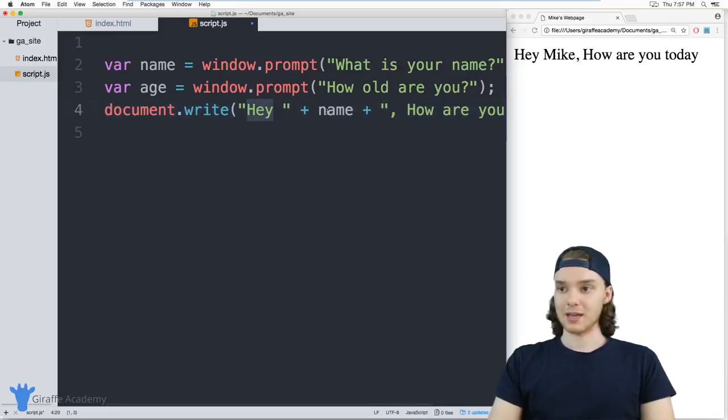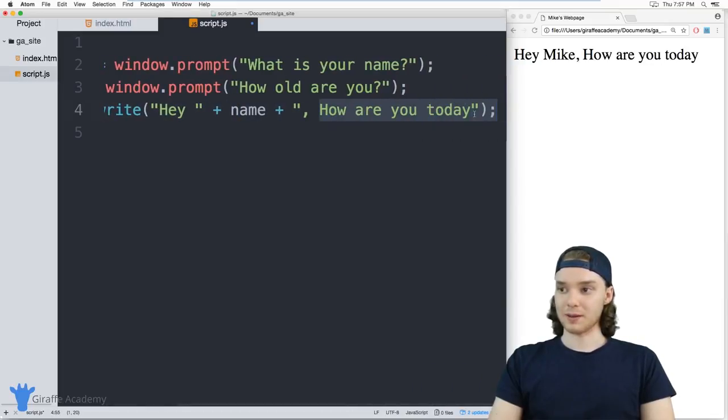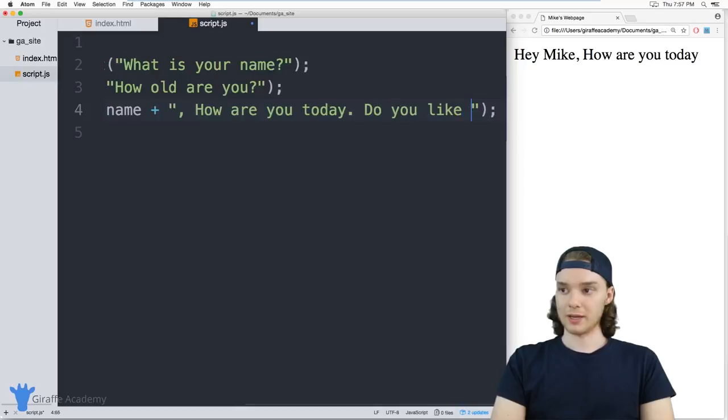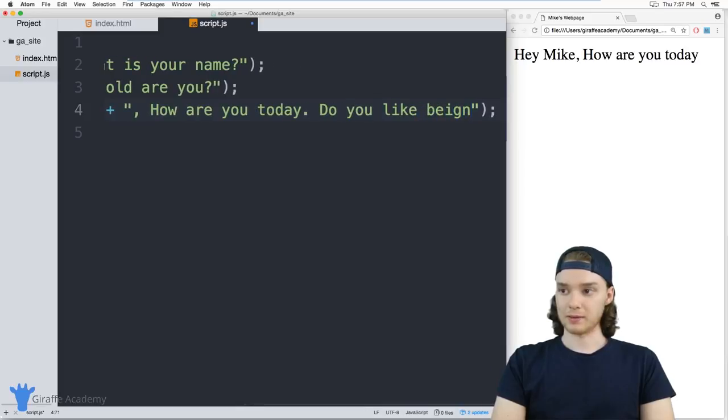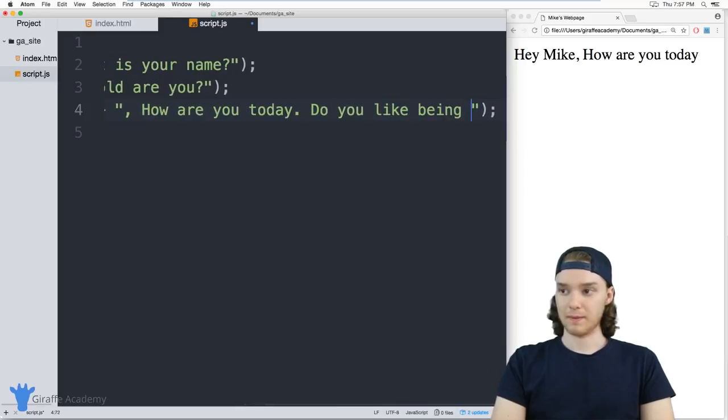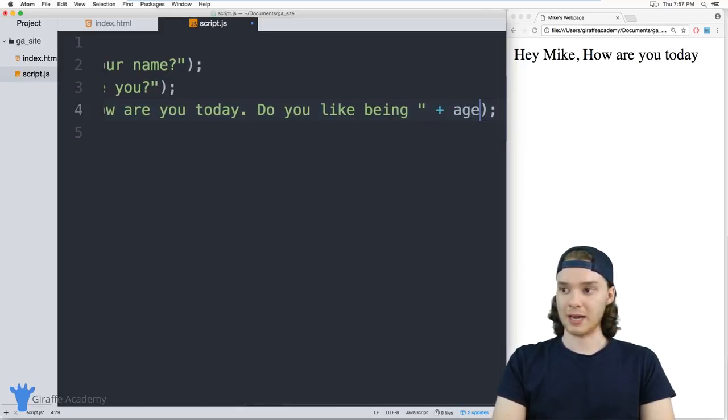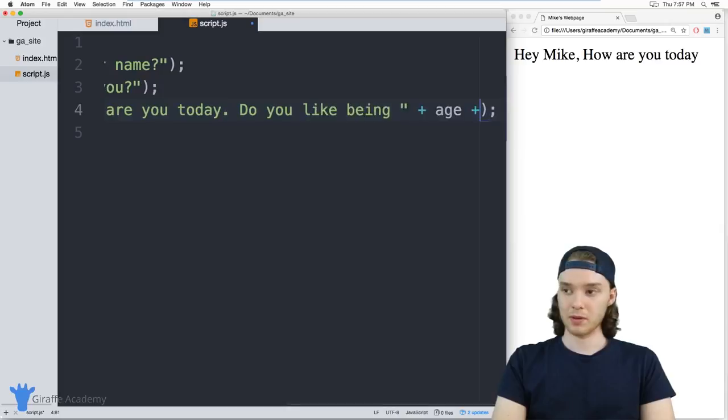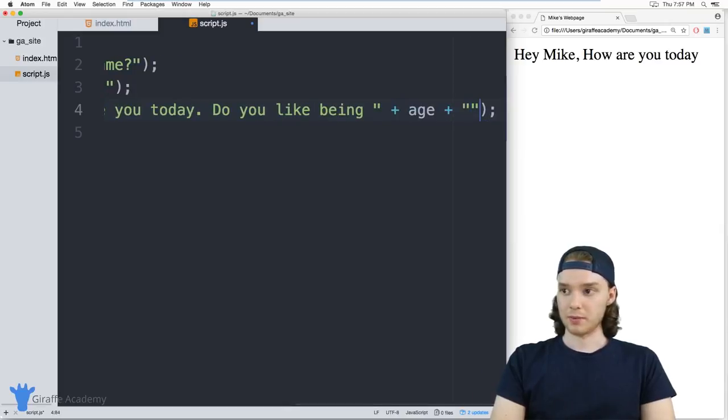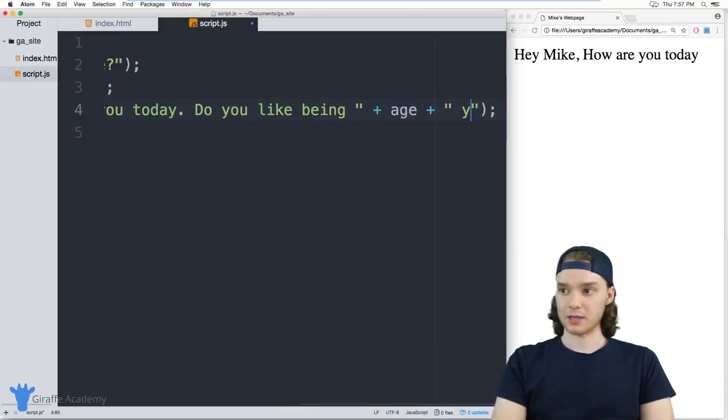Down here in this document.write, I can say 'Hey name, how are you today? Do you like being' and then we'll add in that age variable and we can say 'years old?'